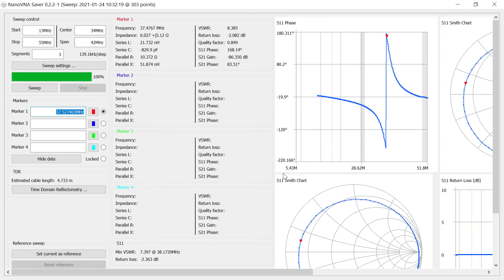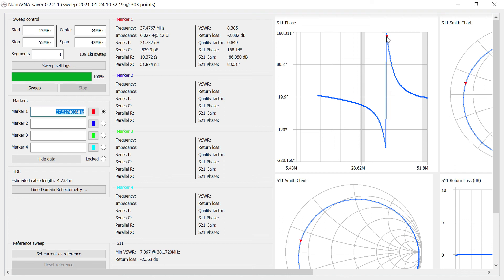And what we're interested in here is the point at which the phase shifts and crosses 0, which it does somewhere right around in here. But you can see that it switches polarity at this point. So we put a cursor on here, read the frequency, 37 point, we'll call it 37.5 megahertz.